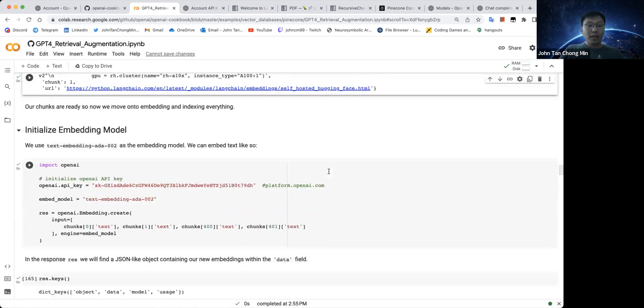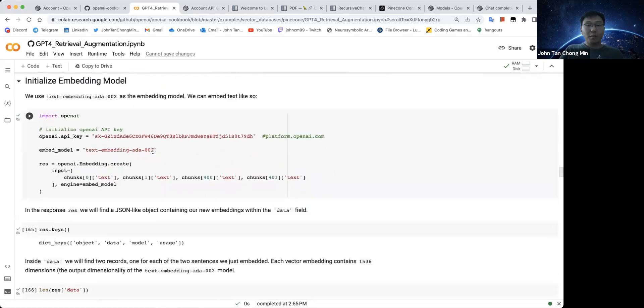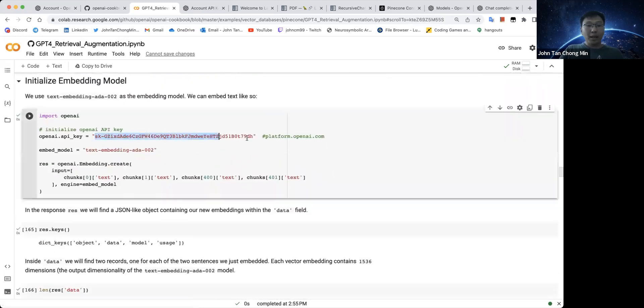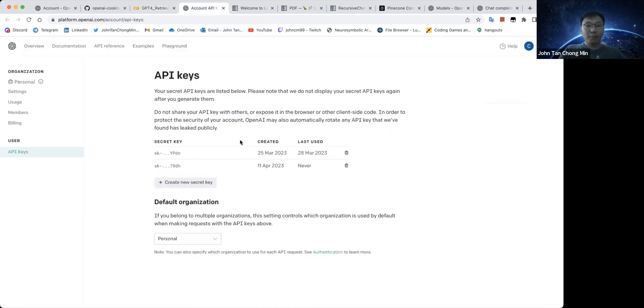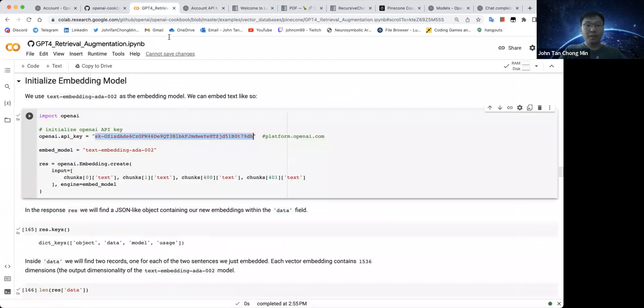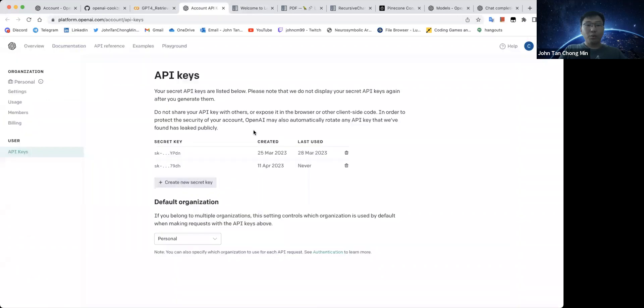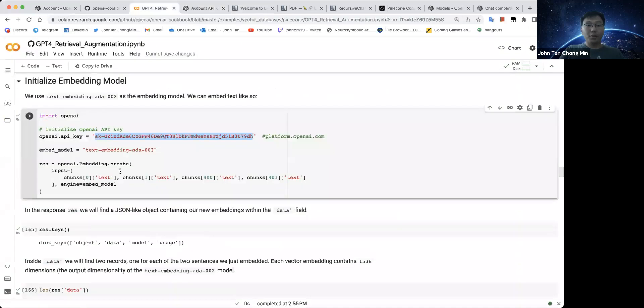So what we will do is we will then use the embedding model. Over here, we have an OpenAI key, which by right, you shouldn't show people, but I'm just showing you here to show you how to get it done. These are the API keys. When you create a new key, you will be given the key here, which you can then copy and paste over here. If you want to delete away, you can just delete away the keys here, which I'll be doing afterwards.